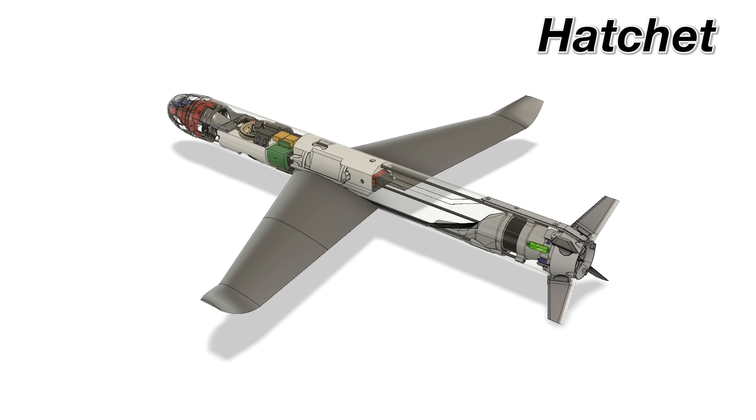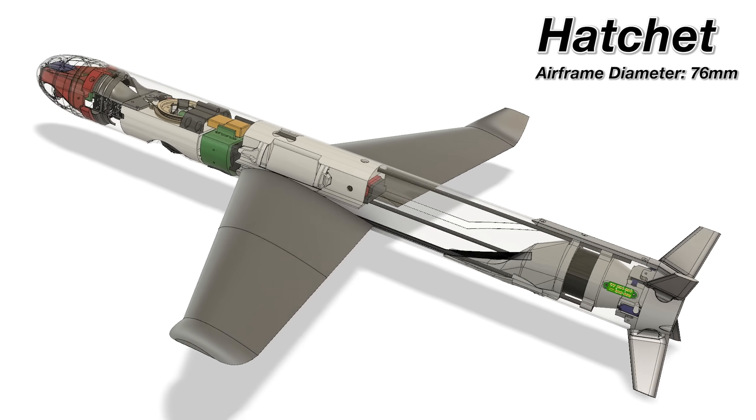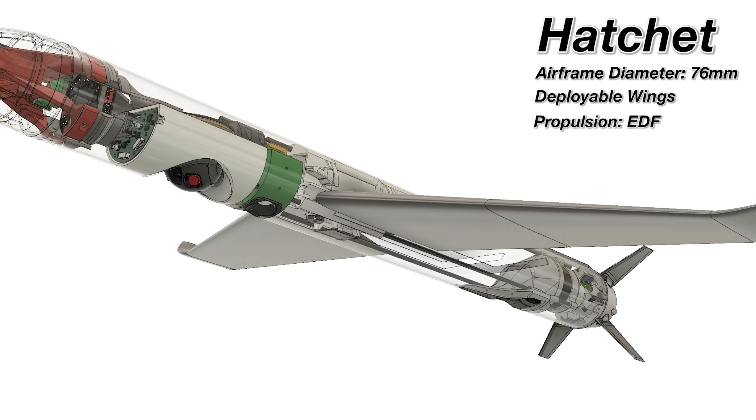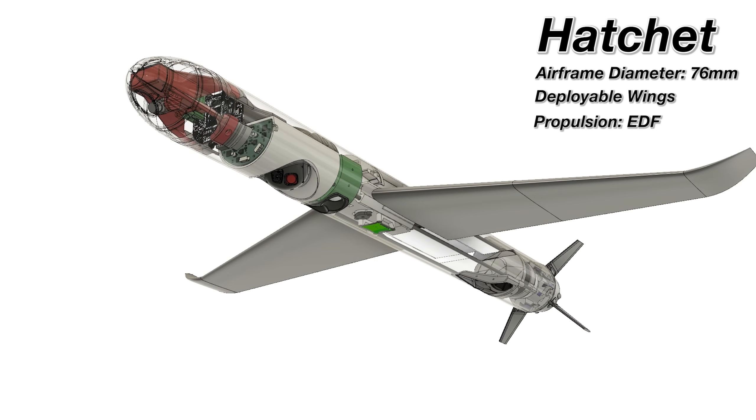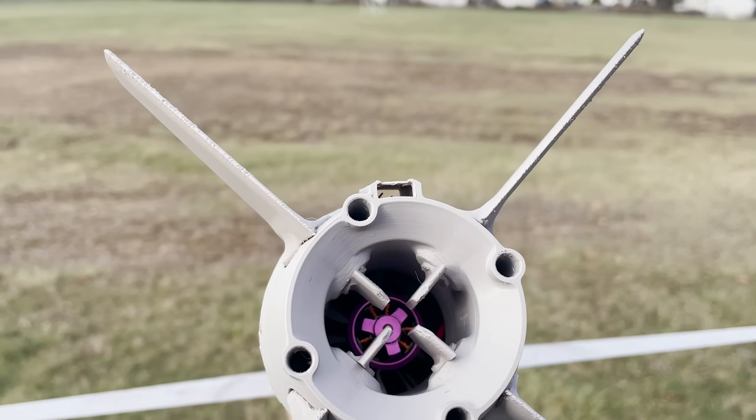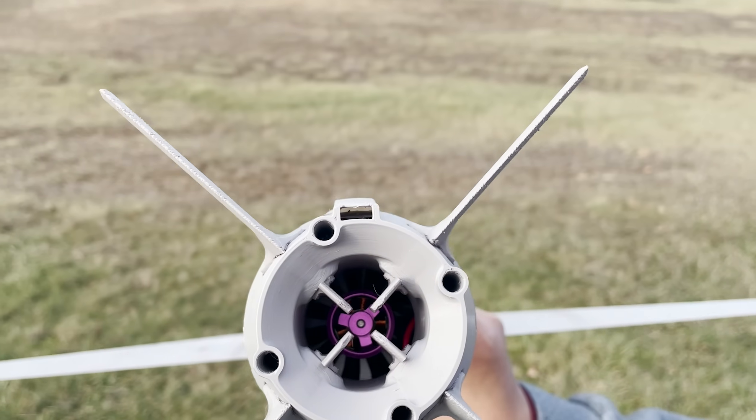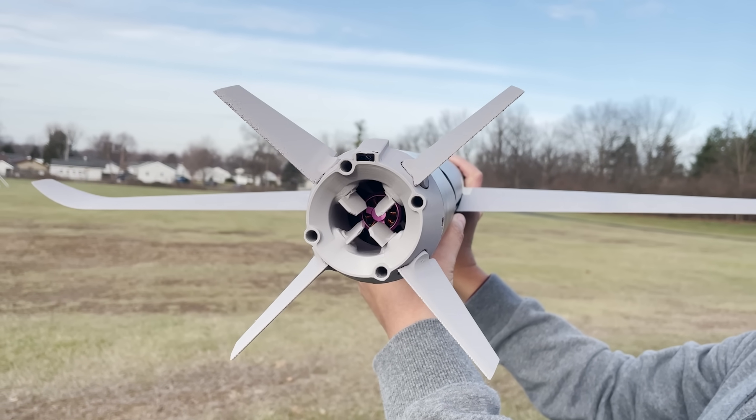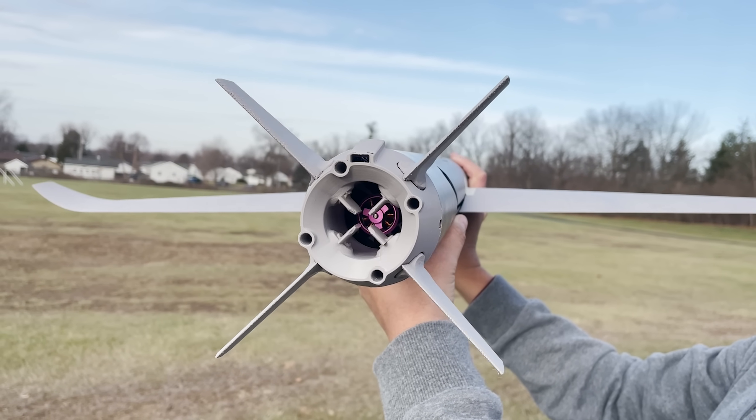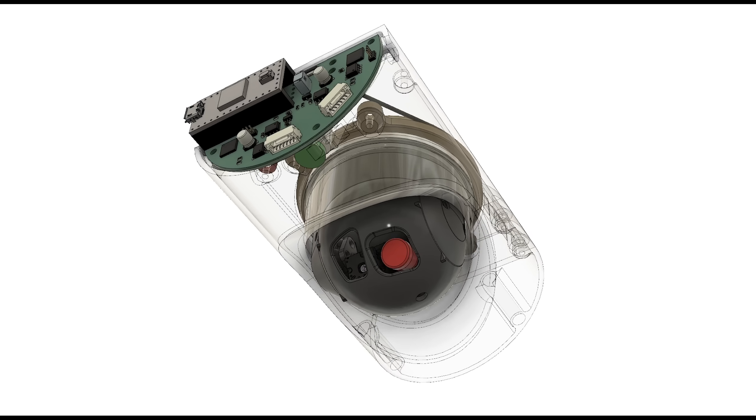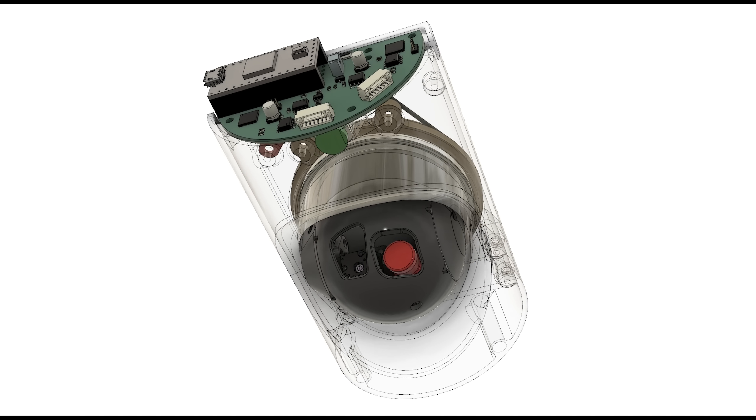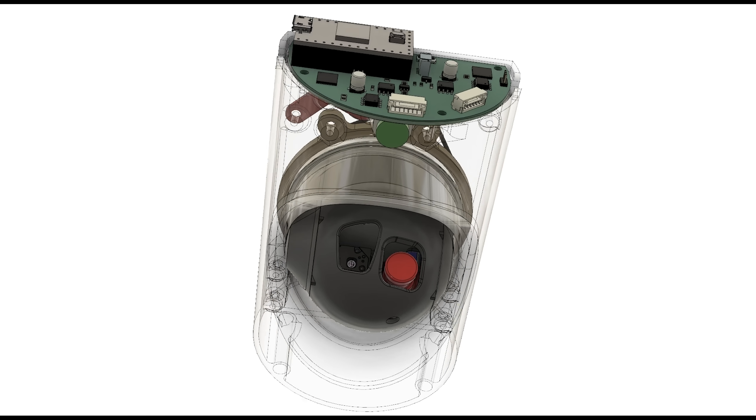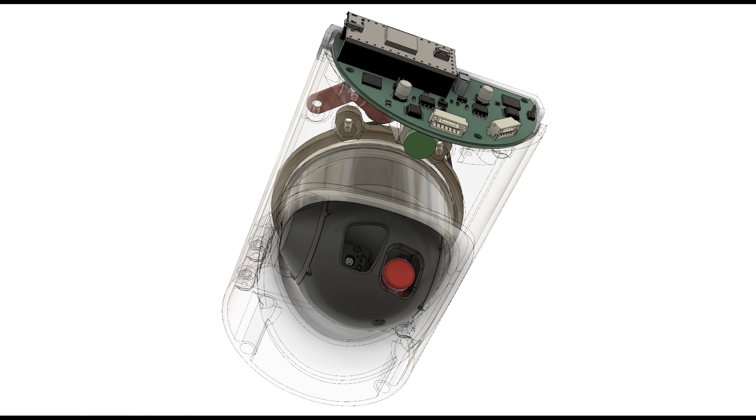It is 76mm in diameter, it has deployable wings, a ducted fan engine, and is controlled by these four control surfaces at the back which also provide thrust vector control. Its payload is a custom designed camera turret with both visible light and infrared cameras that will autonomously find and track video targets.